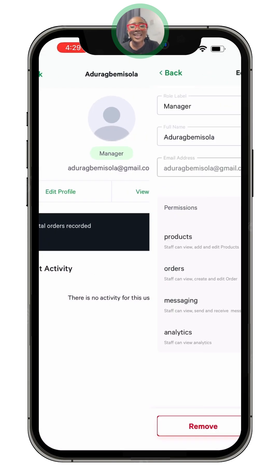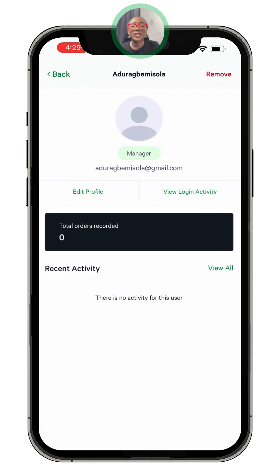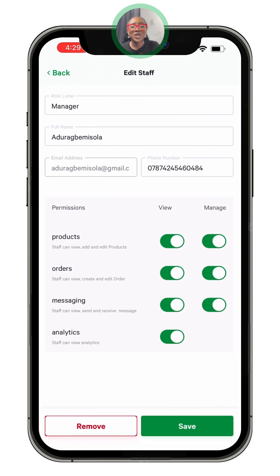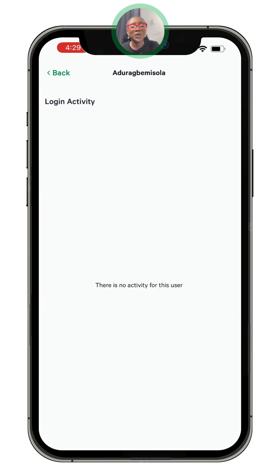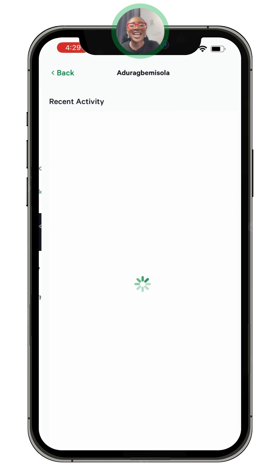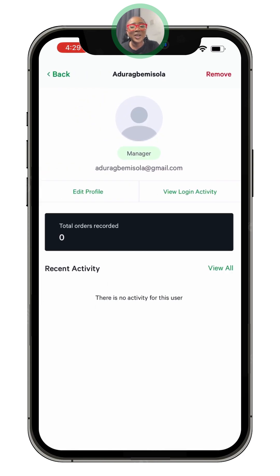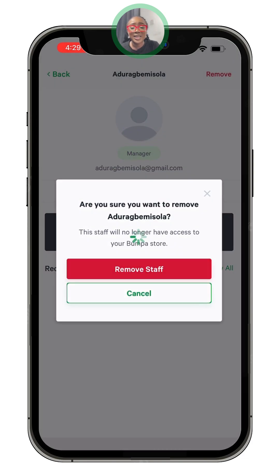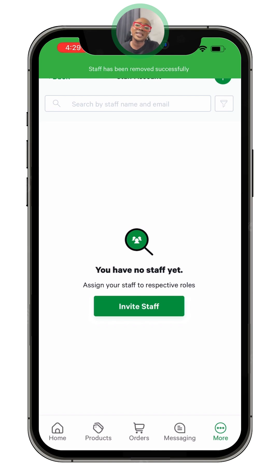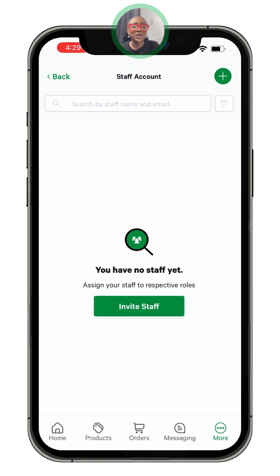When you're done, you can check the staff list here. You can also remove a staff member when they no longer work for you or interact with your business. Click 'Remove' to do so. You can also click 'View Login Activity' to see every action that person has taken. It's very easy and very fast.